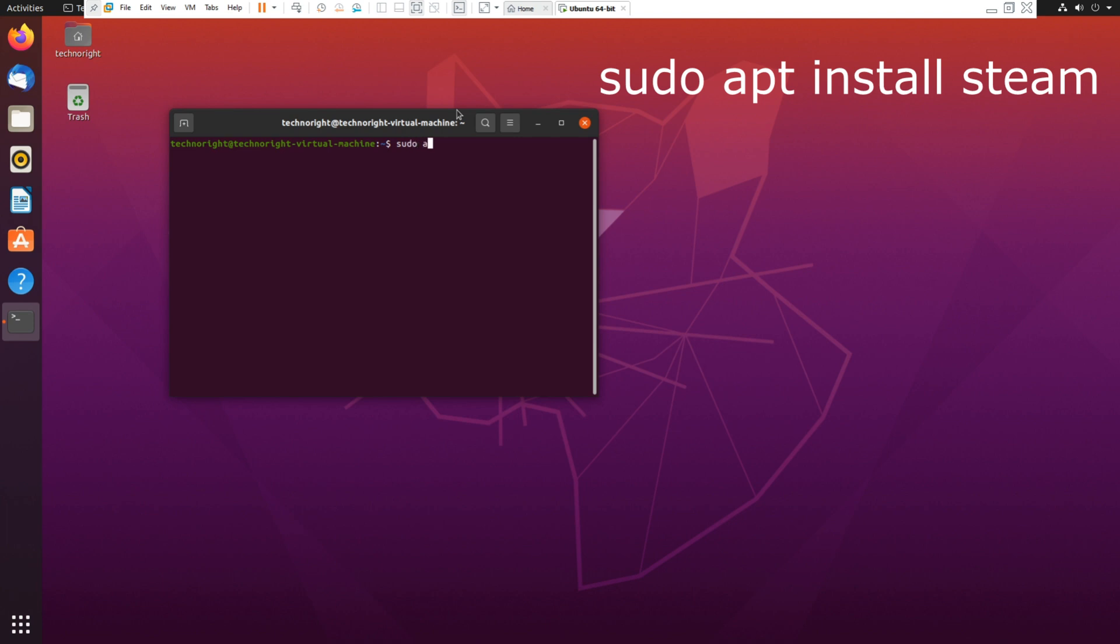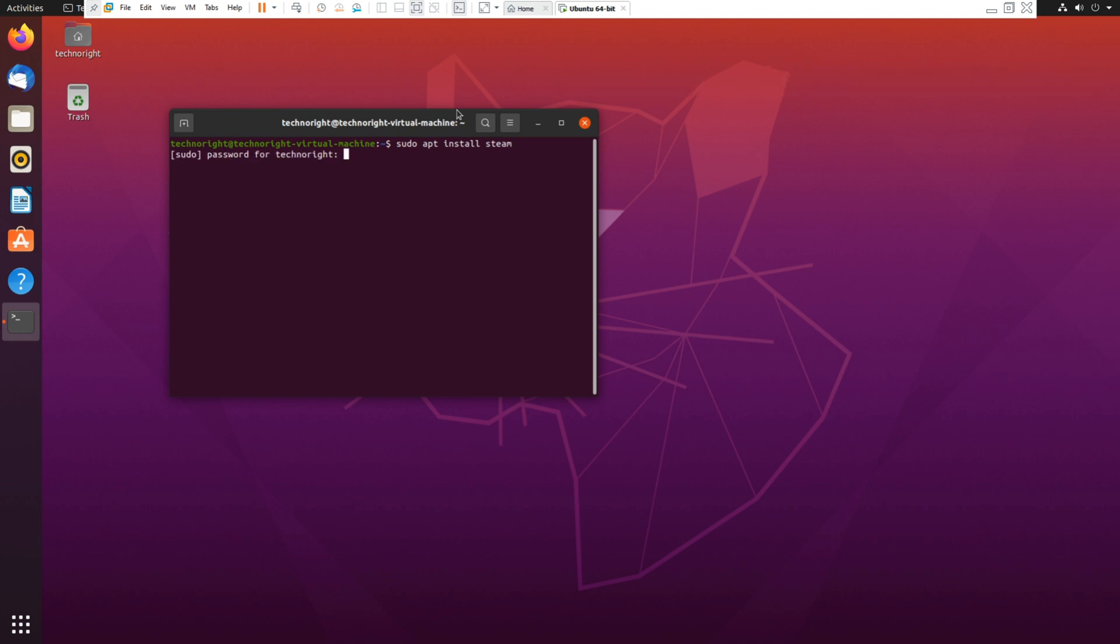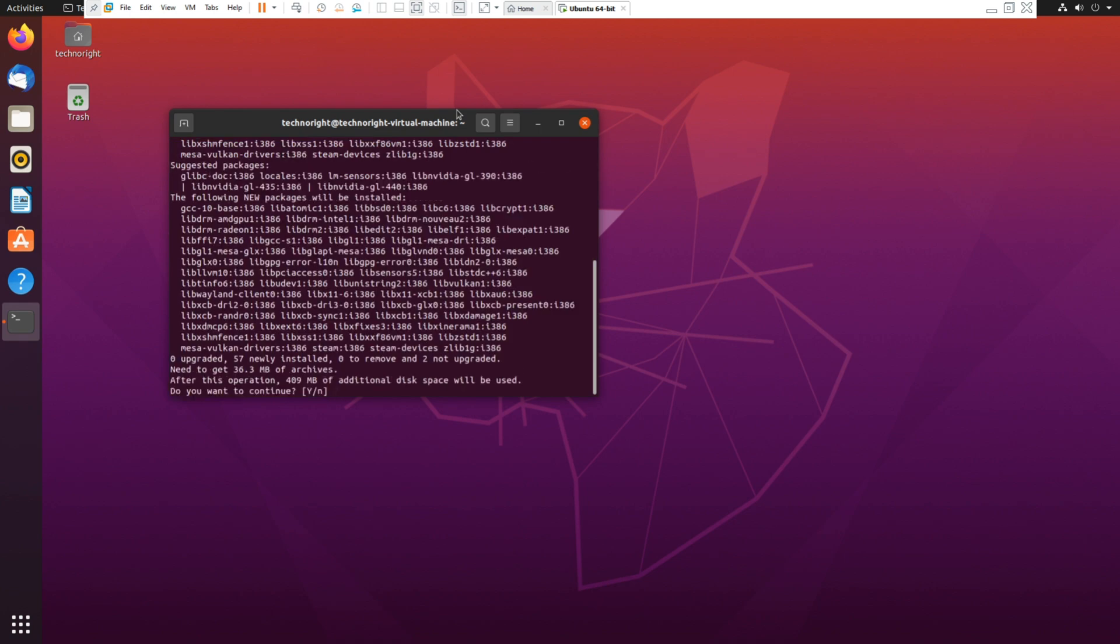Click enter, type in your password, enter and it will start to read and install. So it says additional displays will be used, click on Y and it will connect and install steam. So I'm going to be back after steam is installed guys.